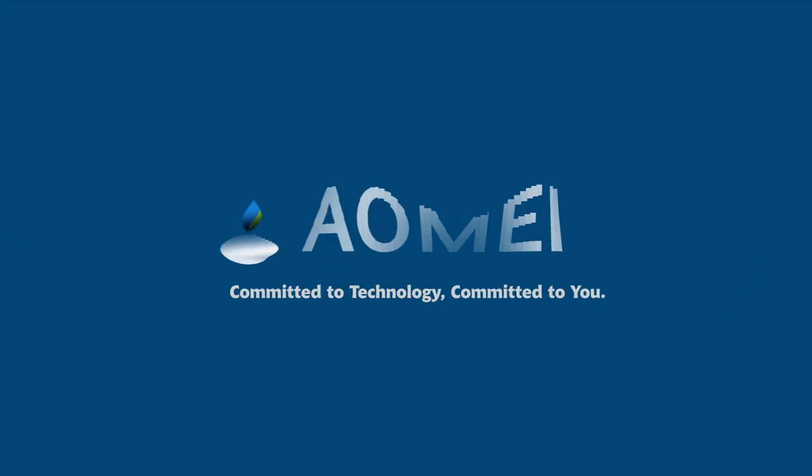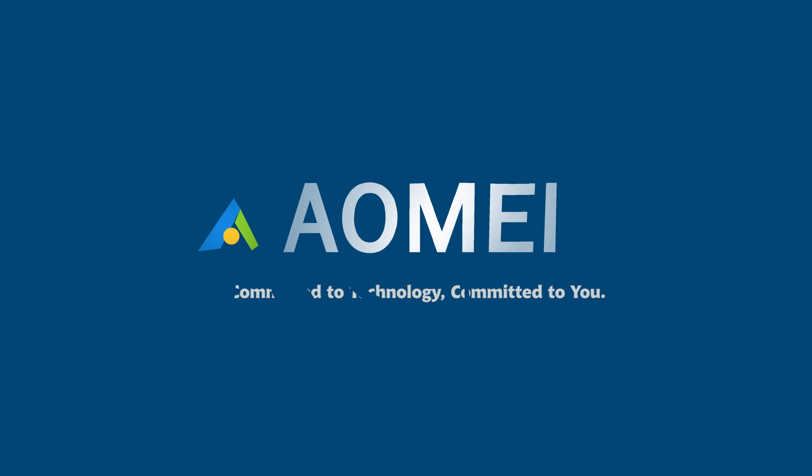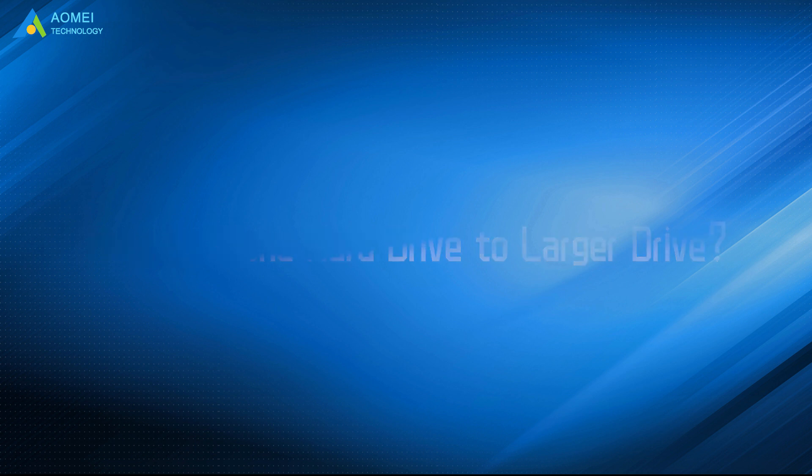Welcome to AOMEI. We are here to share tech knowledge with you. Let's get our journey started. Today we are going to tell you how to clone hard drive to larger drive with the help of third-party software. Here are two methods provided.